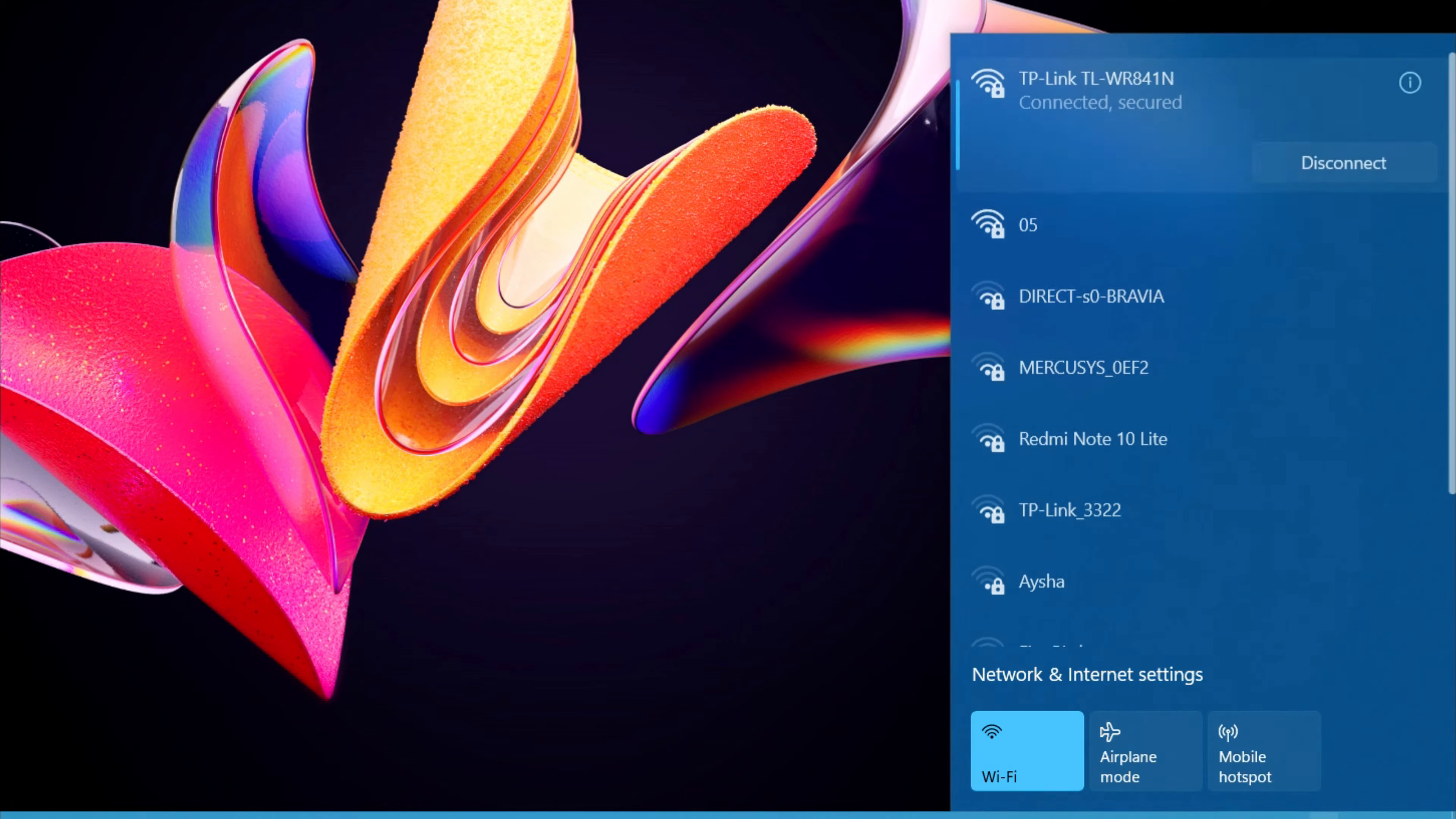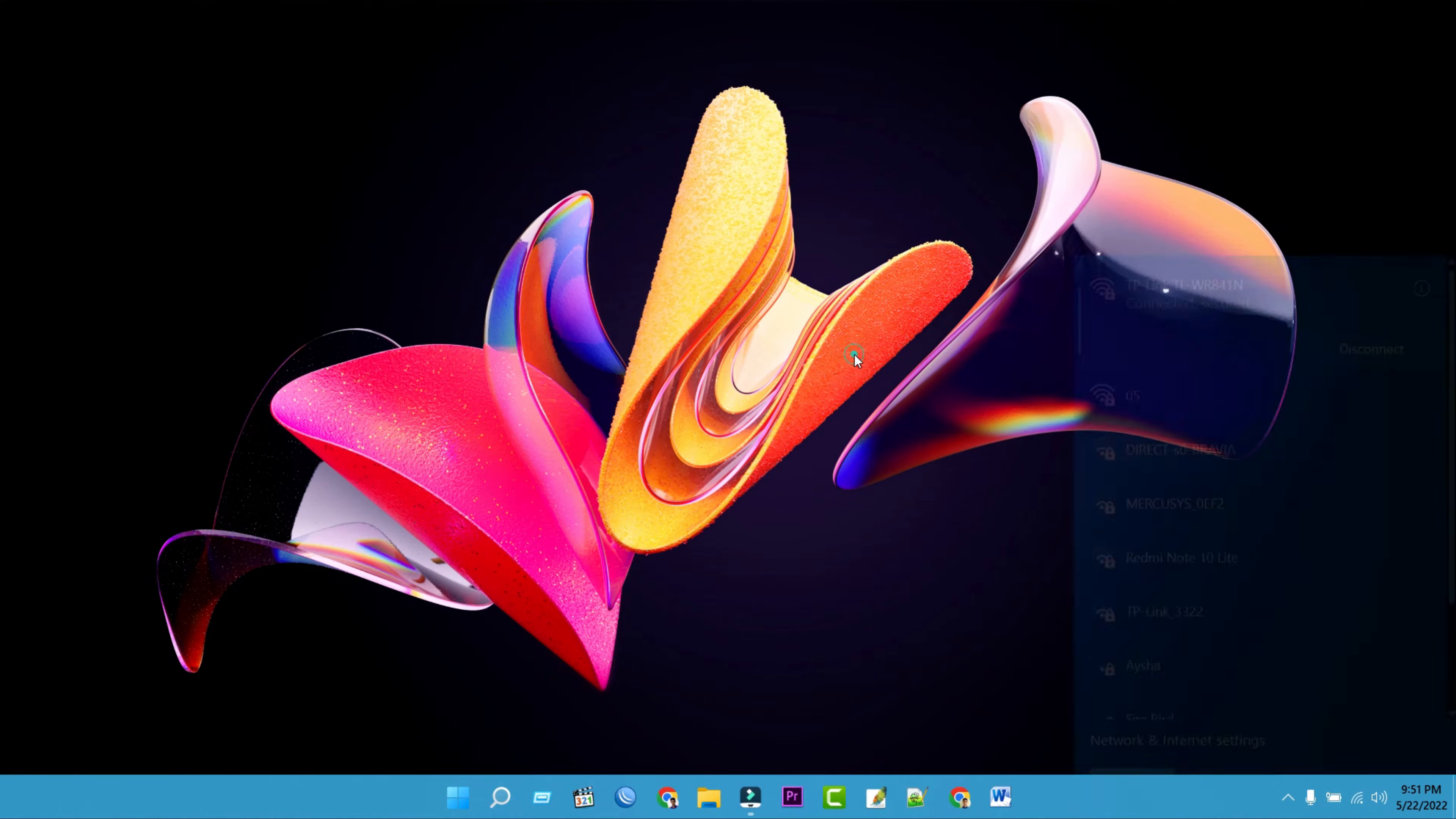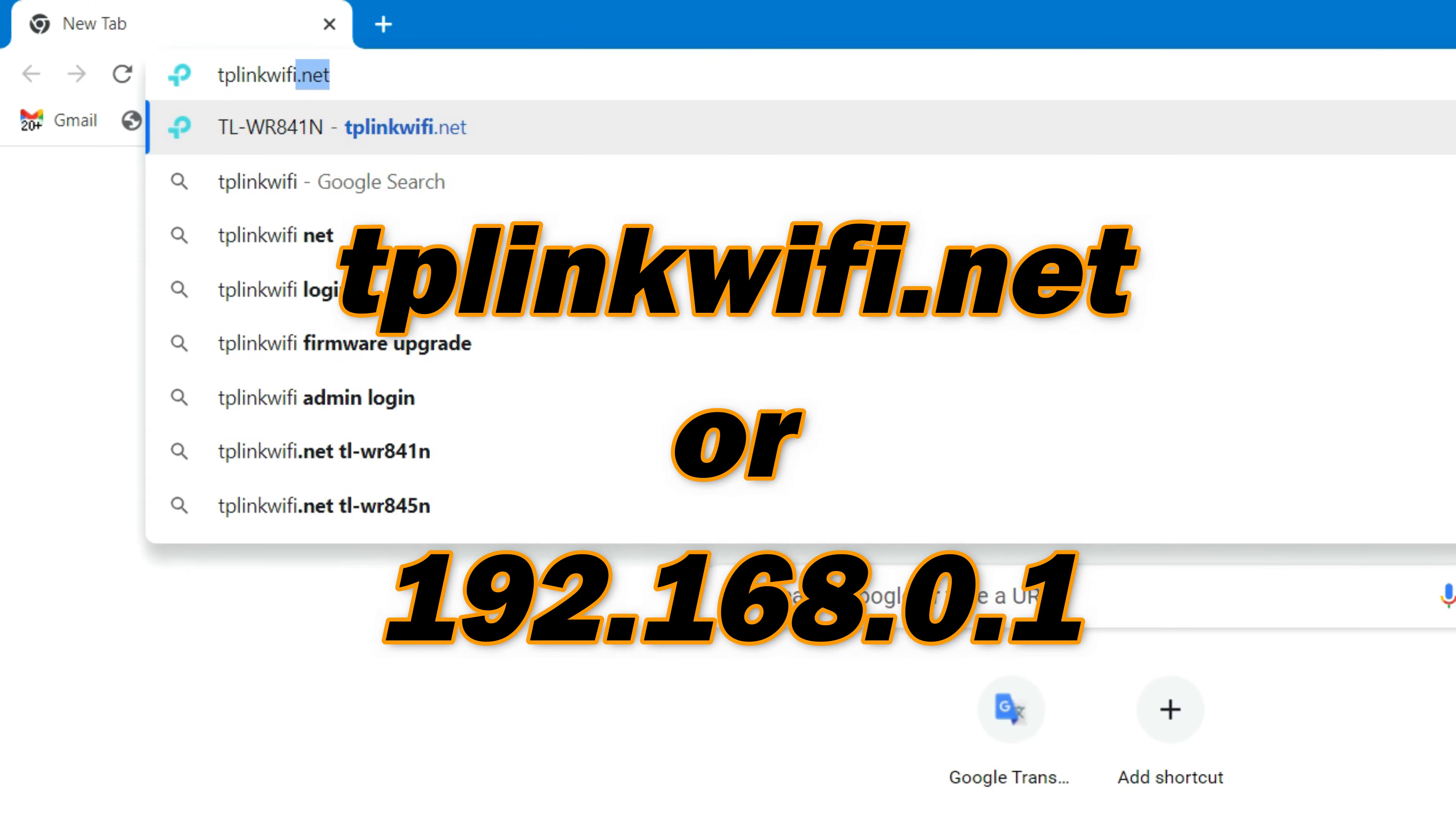Once your Android mobile or computer is connected to the TP-Link router, open a web browser and type tplinkwifi.net into your web browser. Then press enter.